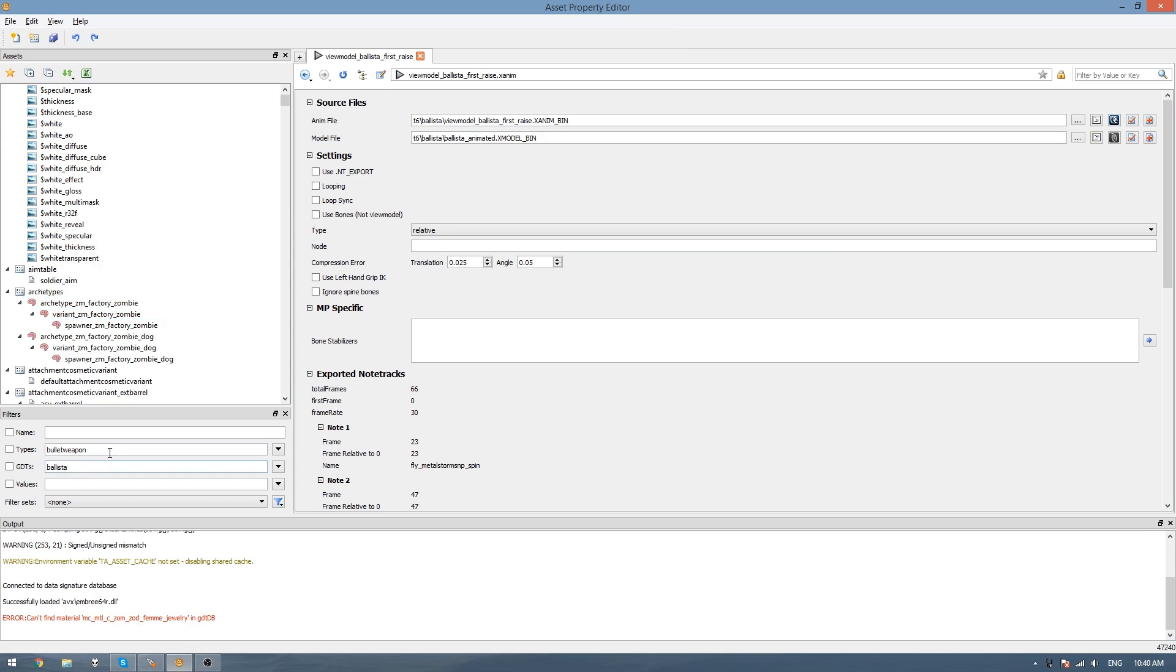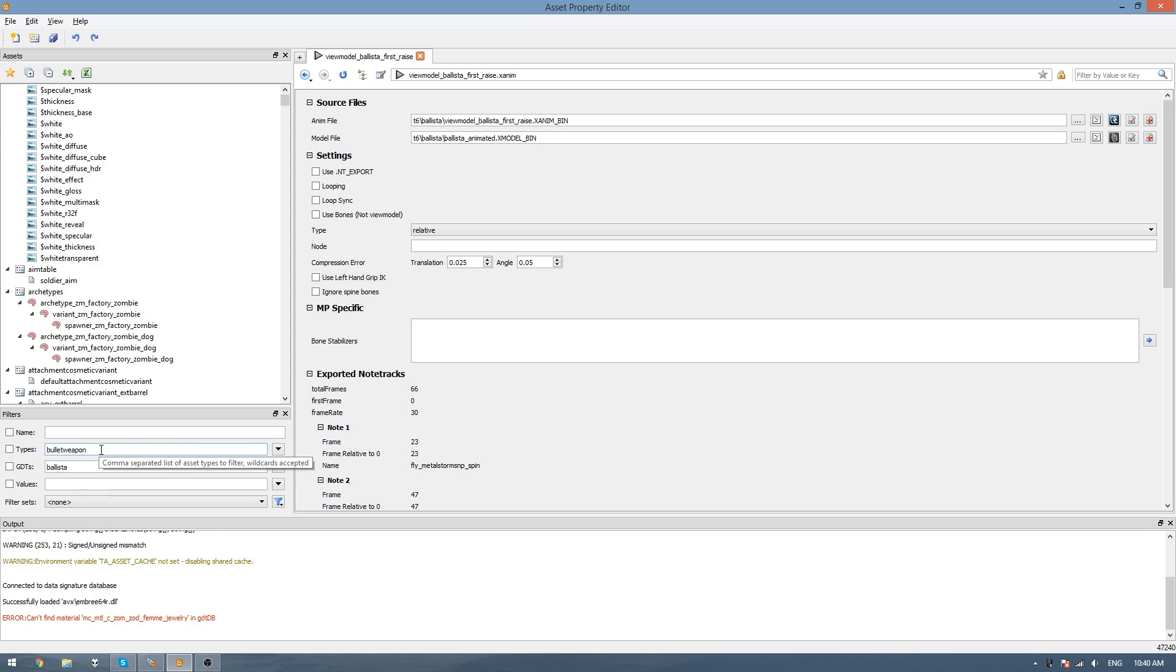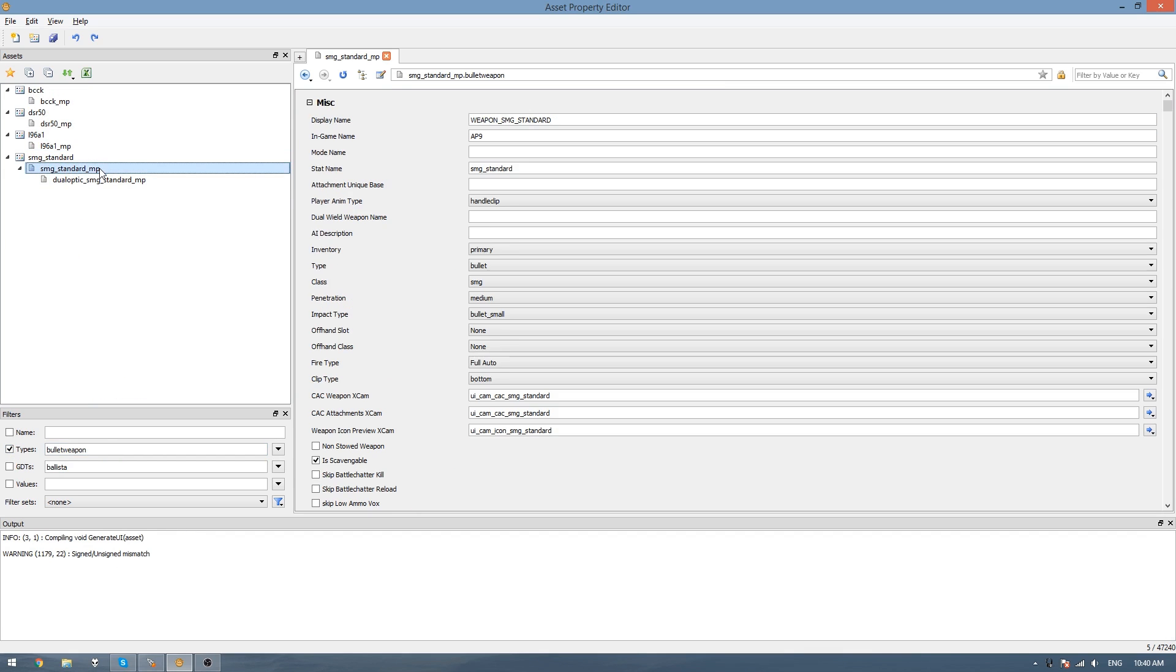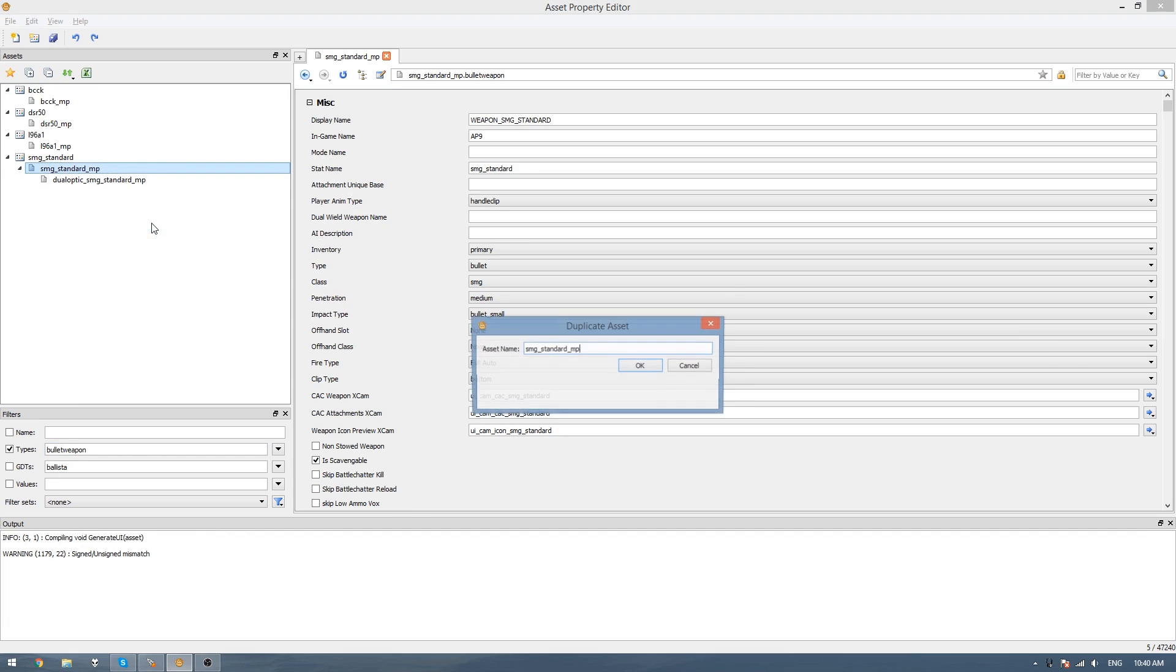For this tutorial I'm going to be using the kudas weapon file as a base. To find it, go to the type filter and type in bullet weapon as one word. Then check the box and you should see SMG Standard MP. This is the kudas weapon file. Just right click and duplicate it and then name it to whatever you want. So I'll call it Ballista MP.